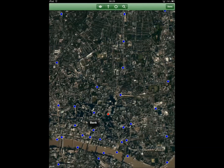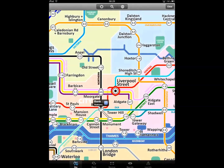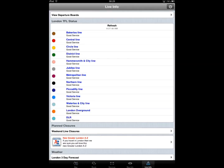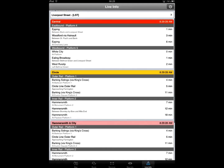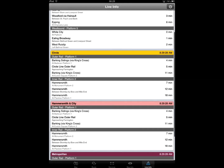The application also has a live info feature, which can tell you the service status of specific lines. Our London Tube by Zooty application features viewable live departure boards of a specific station, which show you when trains will be arriving at the station, trains' current location, and which line a train is on.